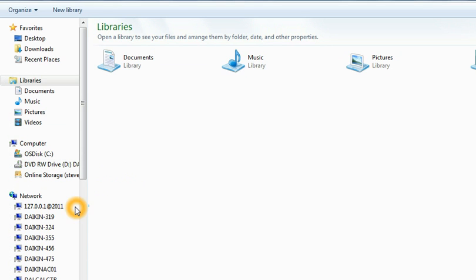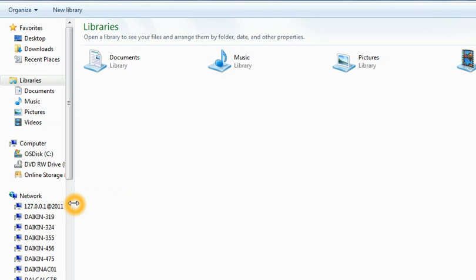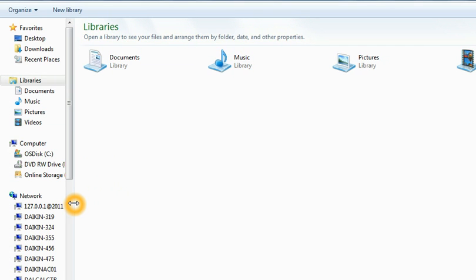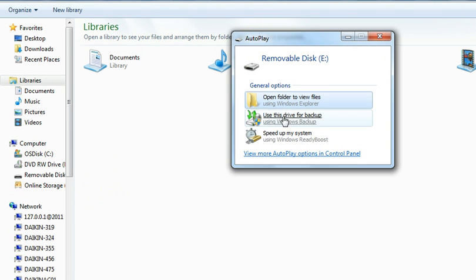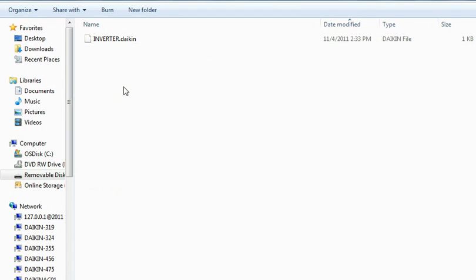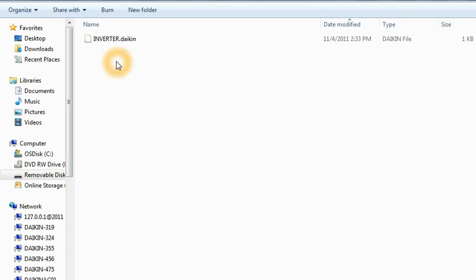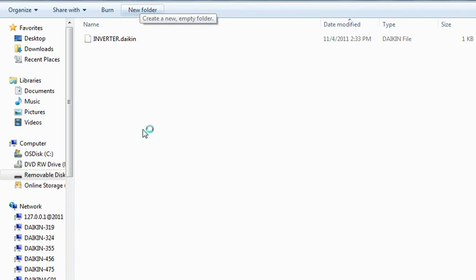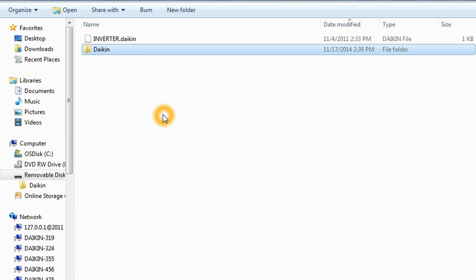So now once we've taken our USB flash drive out to the unit of the Zestia and inserted it into the unit, what it's going to do is the USB flash drive actually is going to make a, the unit itself is going to do this. The unit is going to make a Daikin folder. And inside that Daikin folder, we need to put our software.